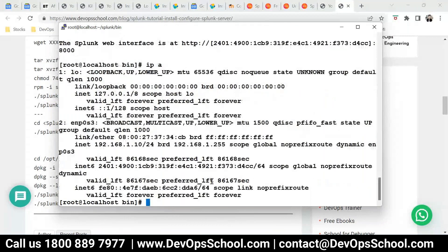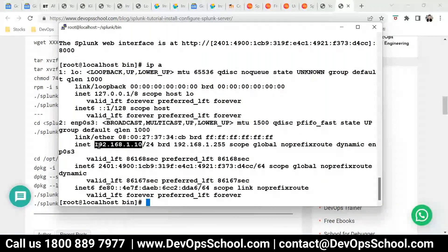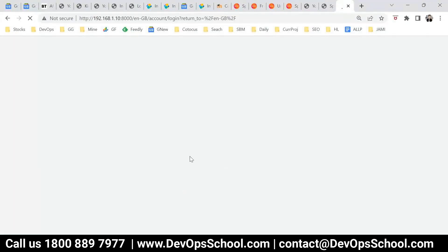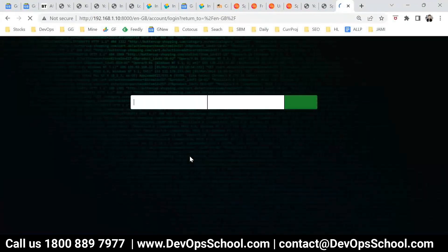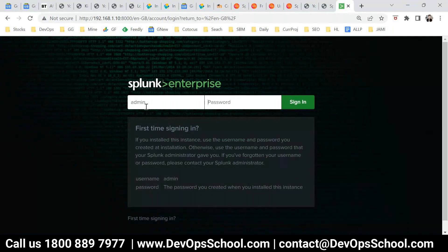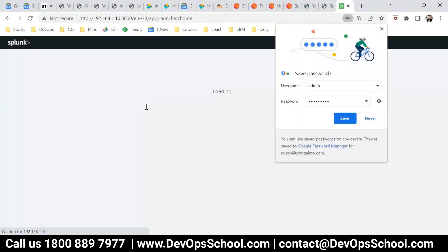Username admin, right. And password Rajesh12. This is Splunk which we...